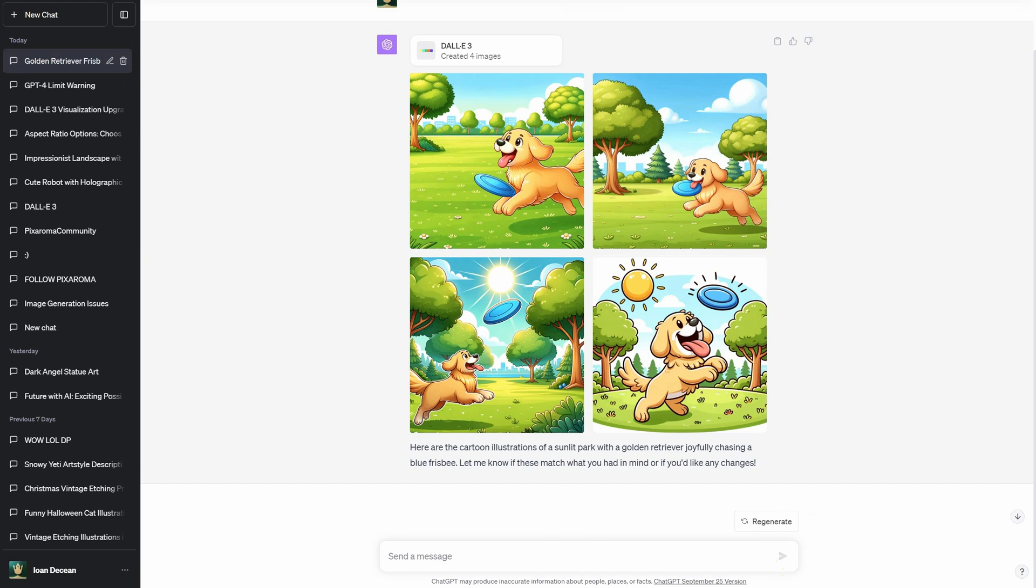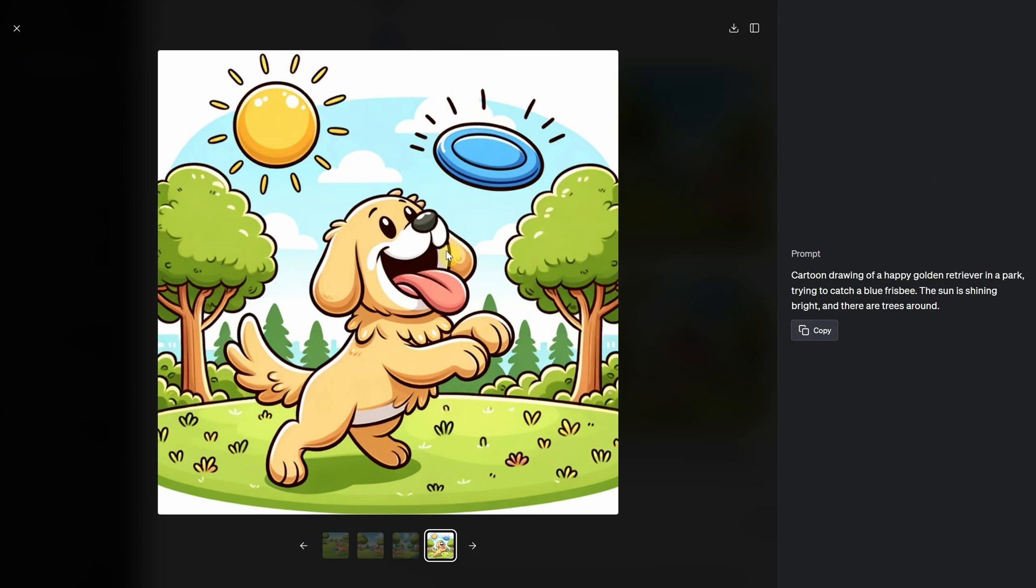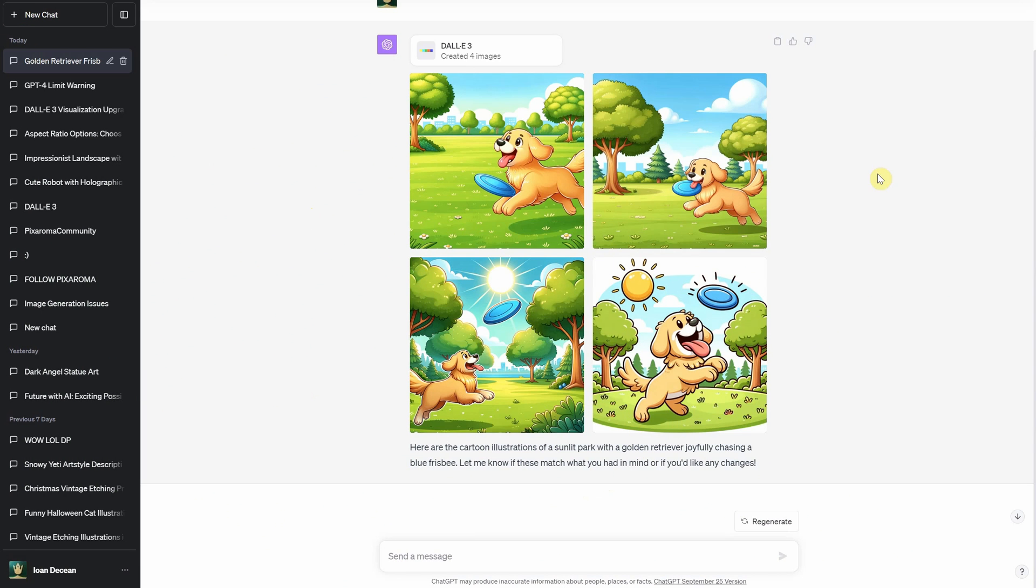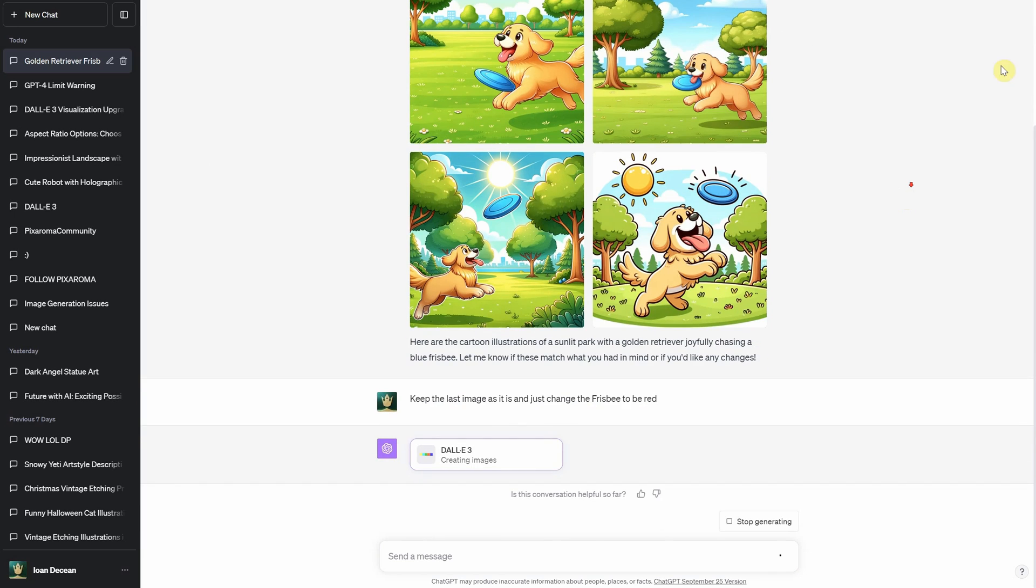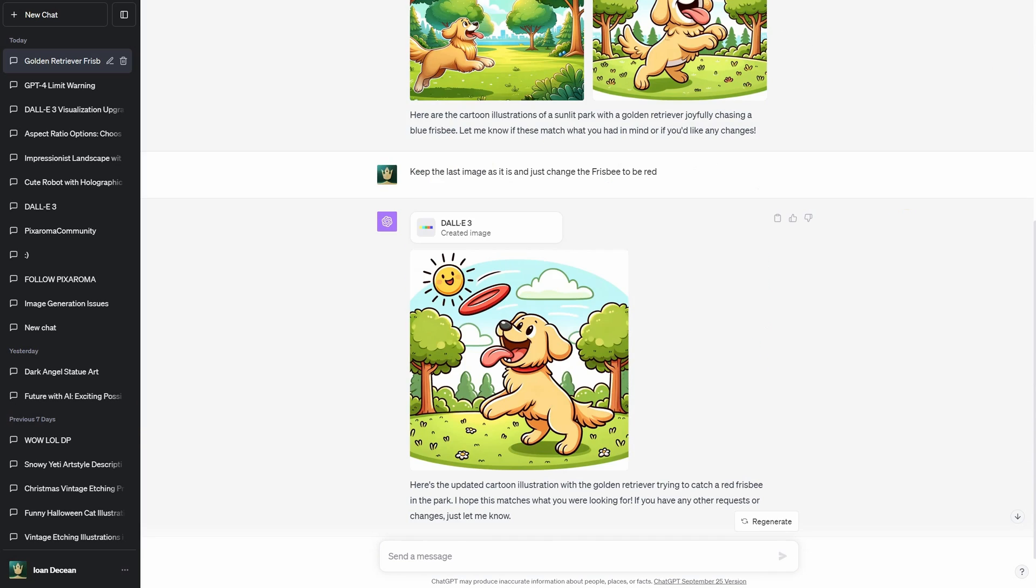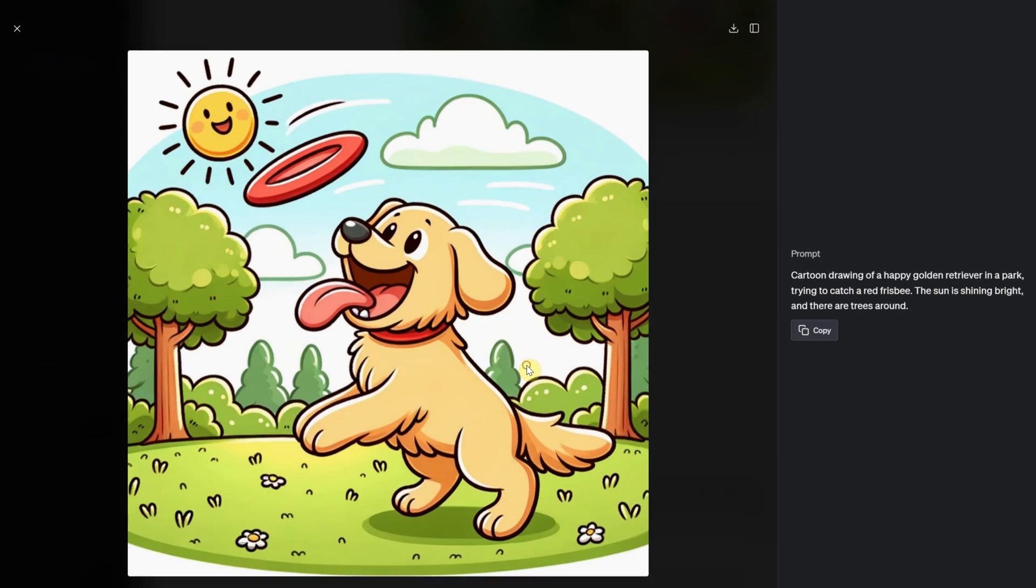Didn't get what you envisioned? No worries. Pinpoint what you'd change and provide that feedback. Dolly 3 learns from it. I asked to keep the last image as it is and just change the frisbee to be red.